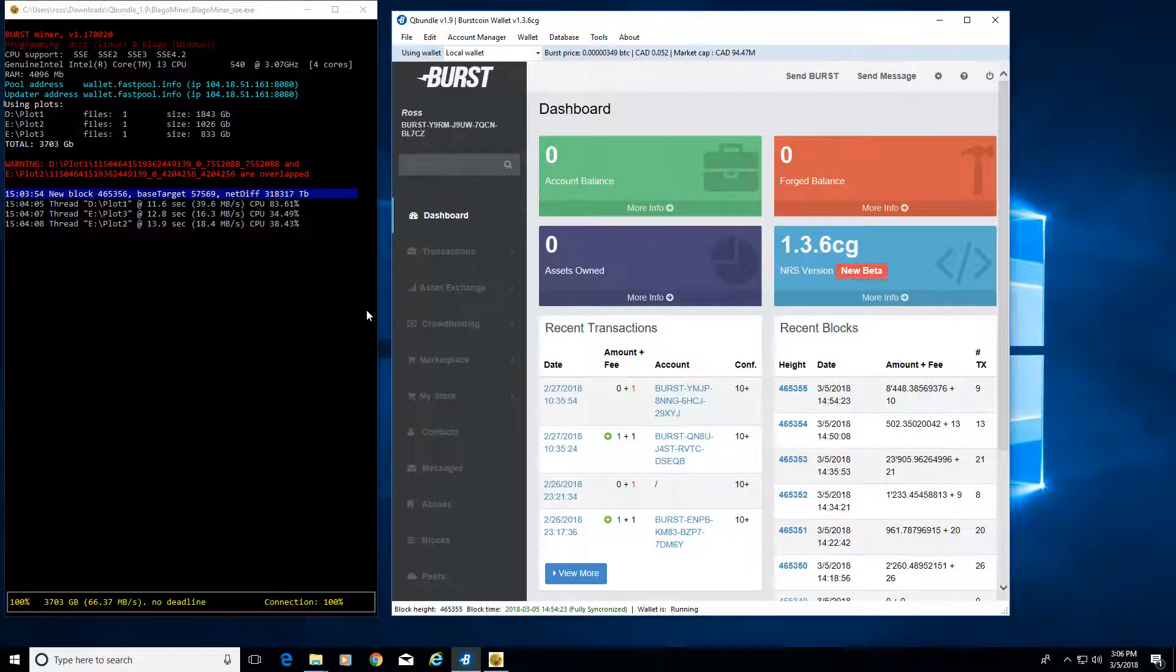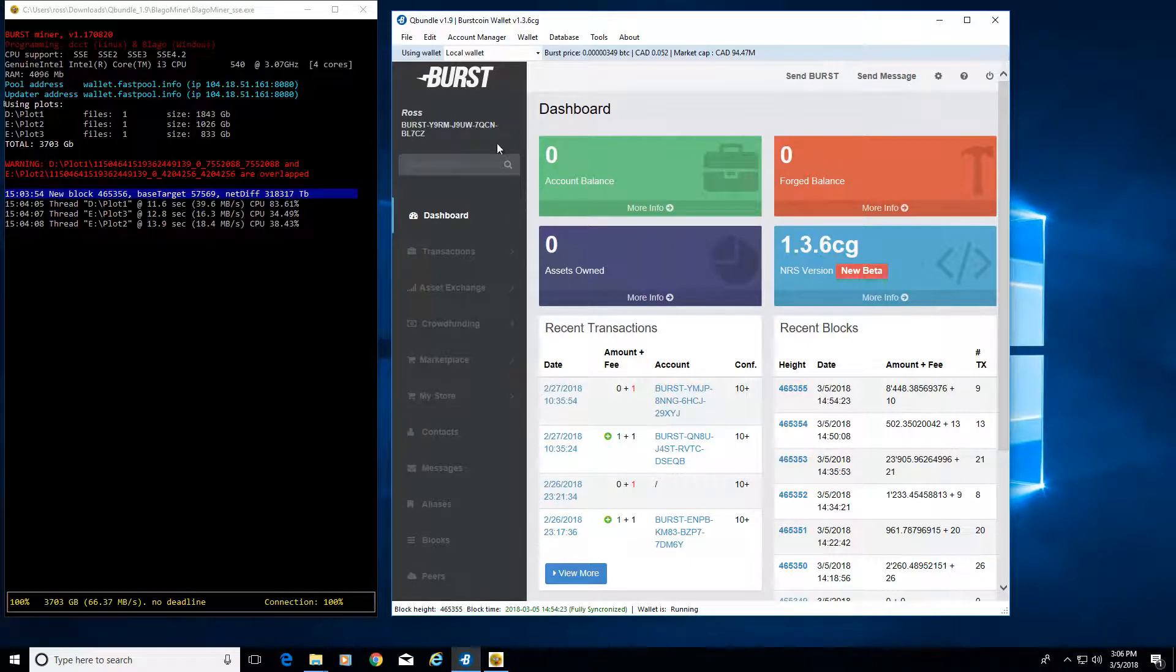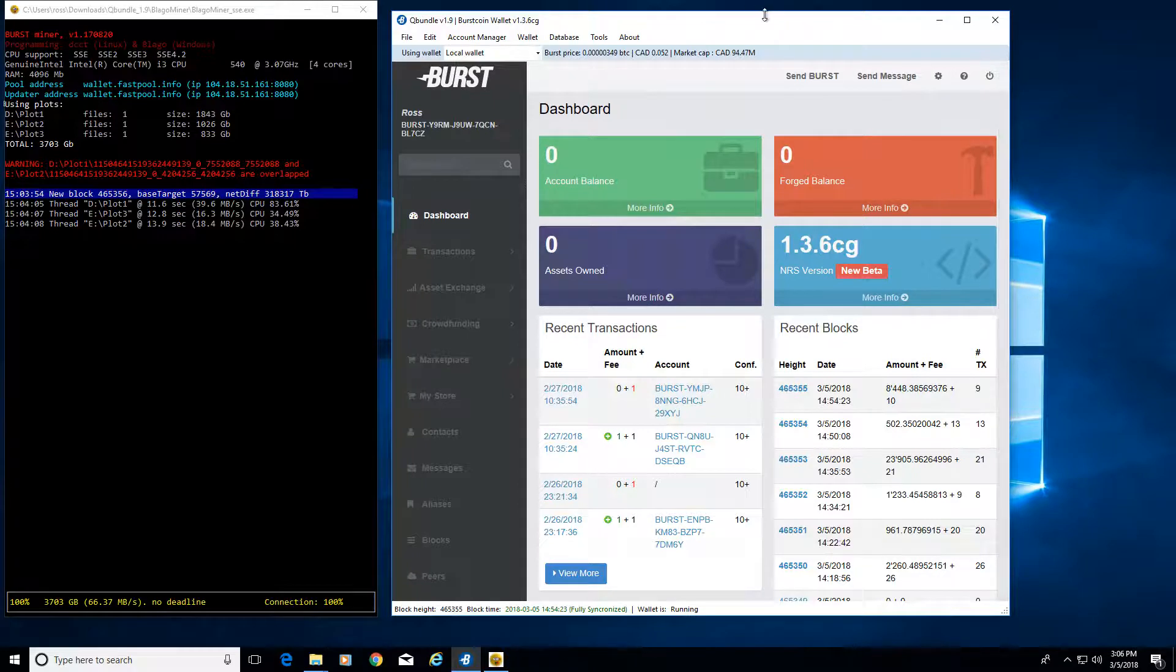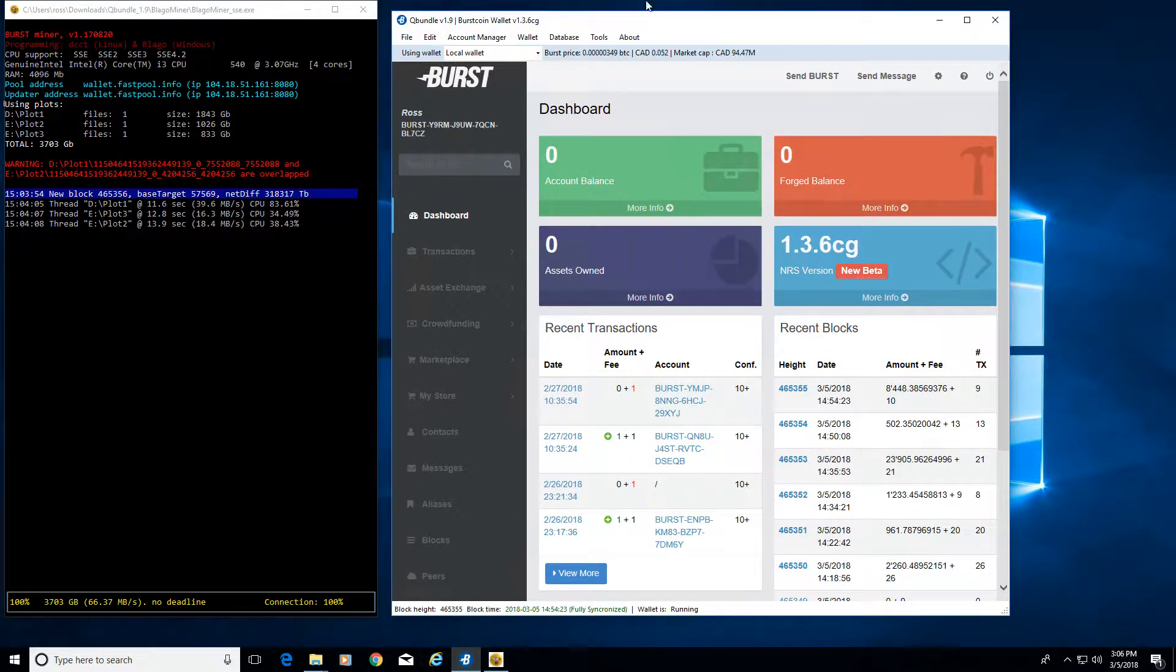And if you'd like, if you already are a burst coin miner, go ahead and send me some burst coin because that would be pretty cool. As always, like, subscribe, and have a good day. Thanks for watching.